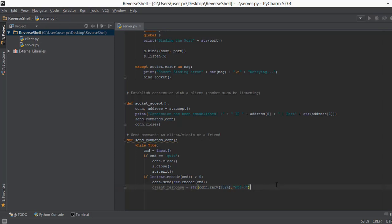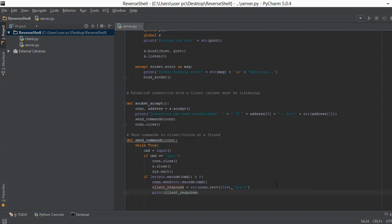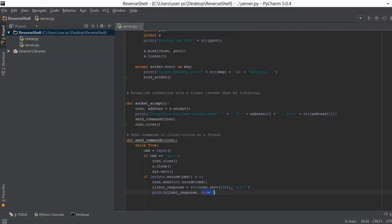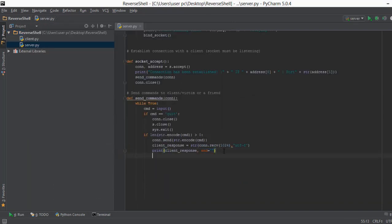Now that we have the client_response, we print it to the screen with print(client_response, end=""). The end="" parameter is important — in a command prompt when you type a command like 'echo hey', it prints output and moves to the next line. The end="" empty string replicates that behaviour. Without it, output stays on the same line and new commands won't work properly.